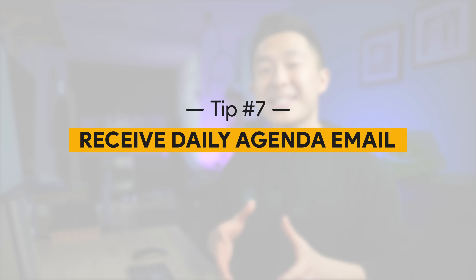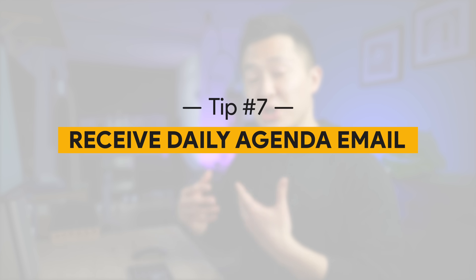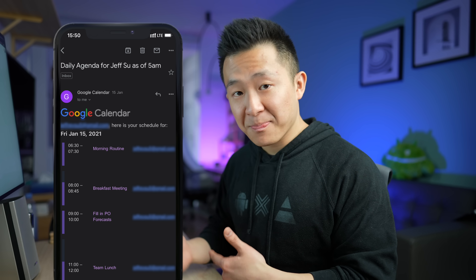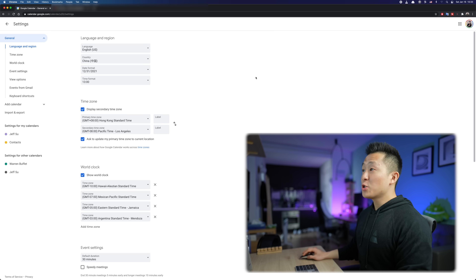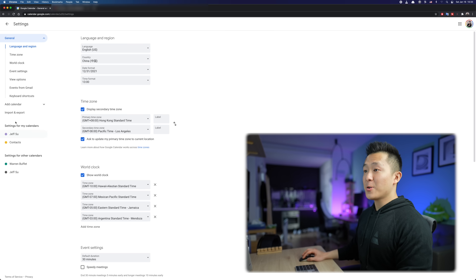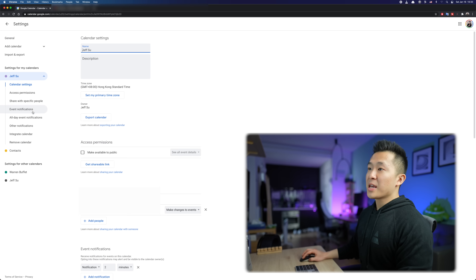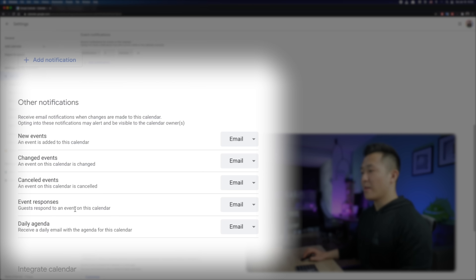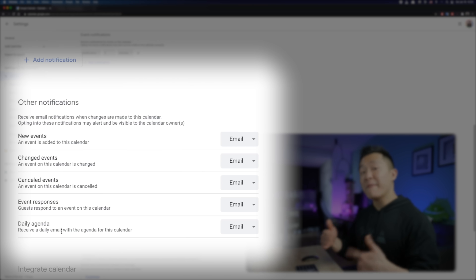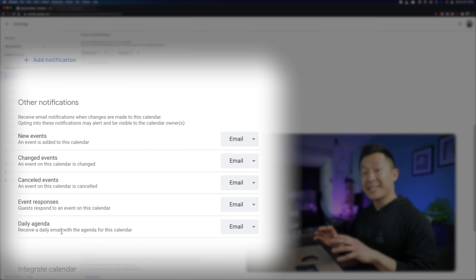For those who haven't set up labels and the pre-label system yet, check out my Inbox Zero video for the full tutorial. G-Cal feature number seven: send a daily agenda to yourself via Gmail. For those who don't have the habit of checking their schedule for the next day, this is an excellent way to see your schedule at a glance. Go back to Settings, go to Settings for My Calendars, click your calendar, go to Event Notifications, and under Other Notifications select Email for Daily Agenda. You'll now receive an email every day at 5am with that day's schedule.